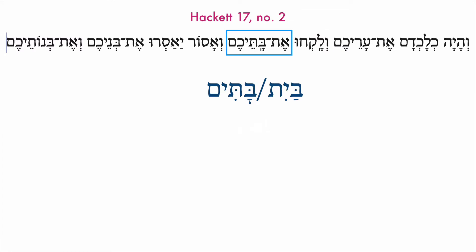What will they take? Et batakem. We just have the construct from bait — batakem — 'houses.' So: 'they will take your houses.'